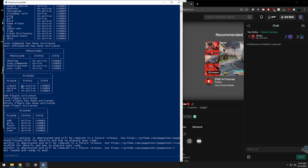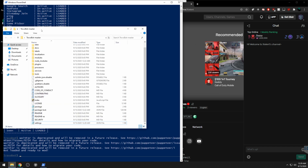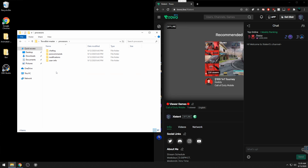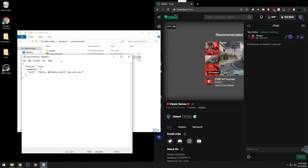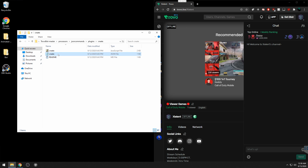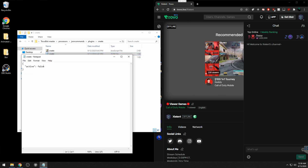The easiest way I've found: close the bot, go back to the Trovo Bot master folder, navigate to Processors, then JSON Commands. Click on the JSON commands file and make sure 'active' is set to true, then save. Next, go to the Plugins folder, then the Create folder, and click on the Create JSON file. Set that to true as well to turn on the Create command.